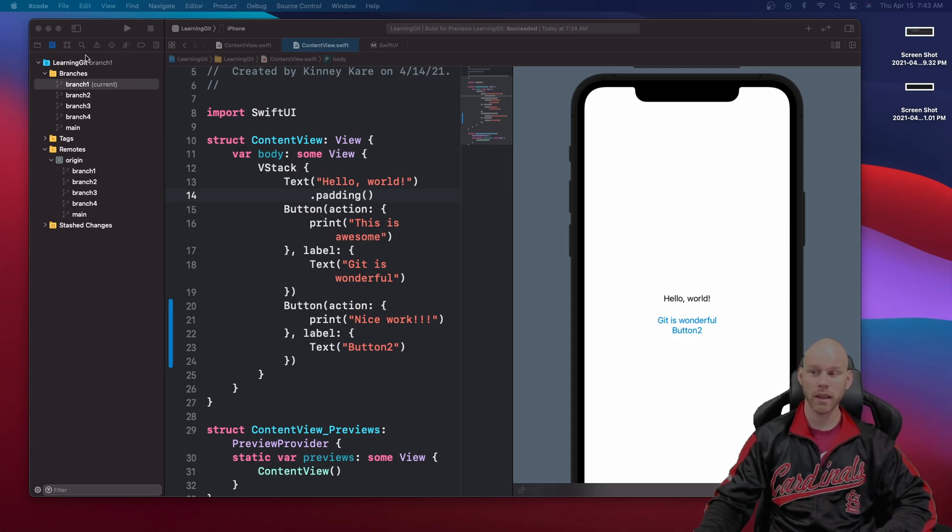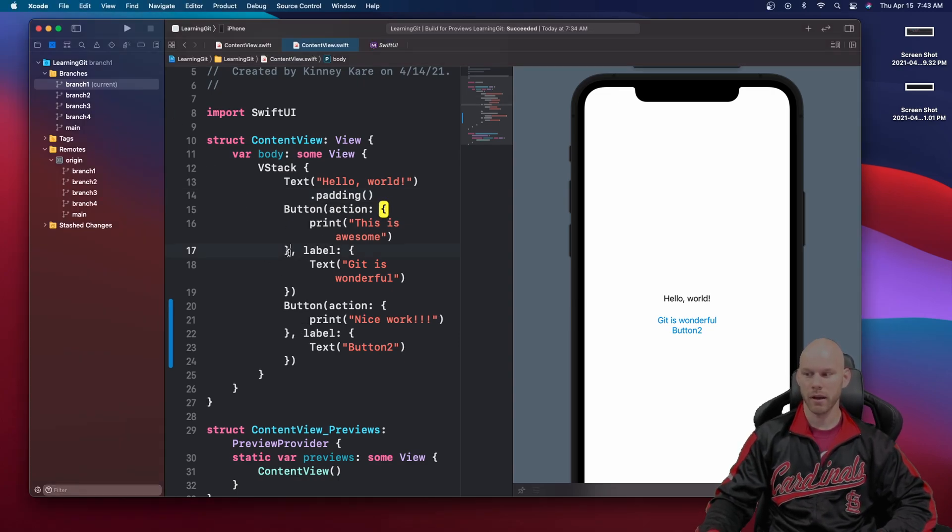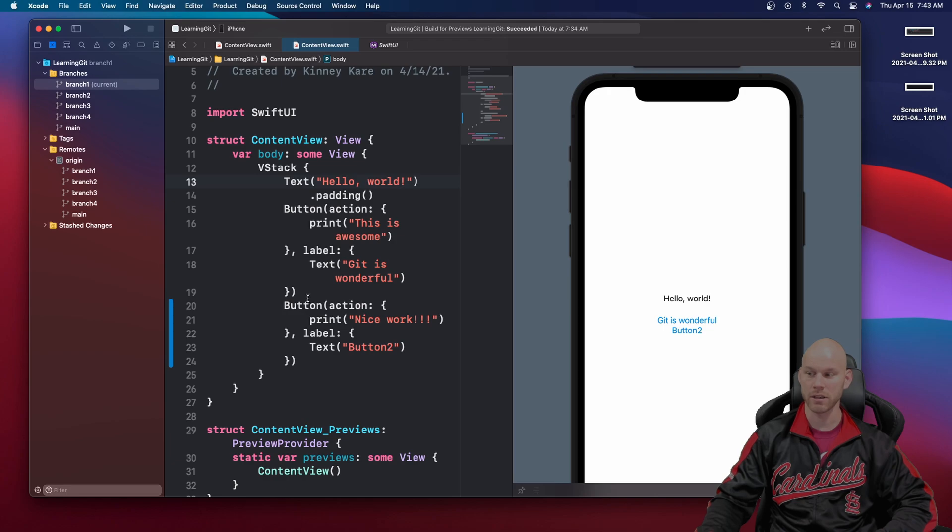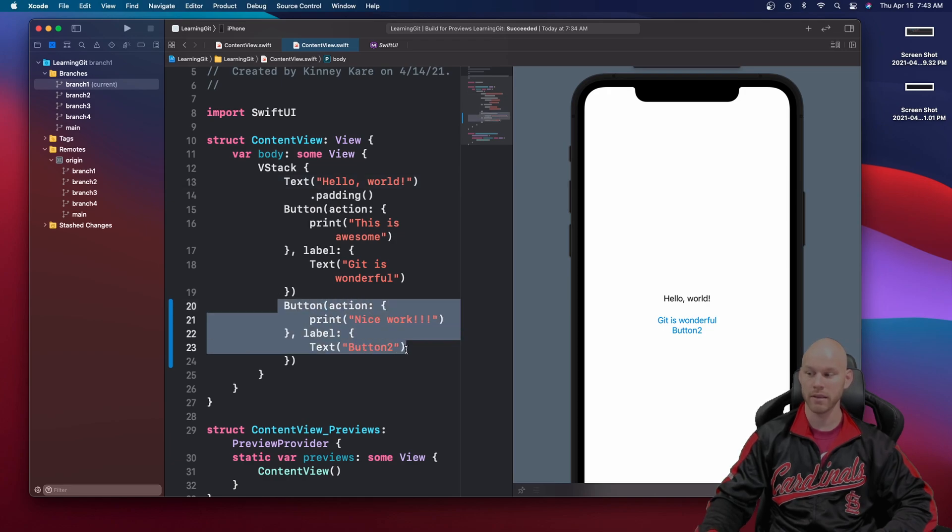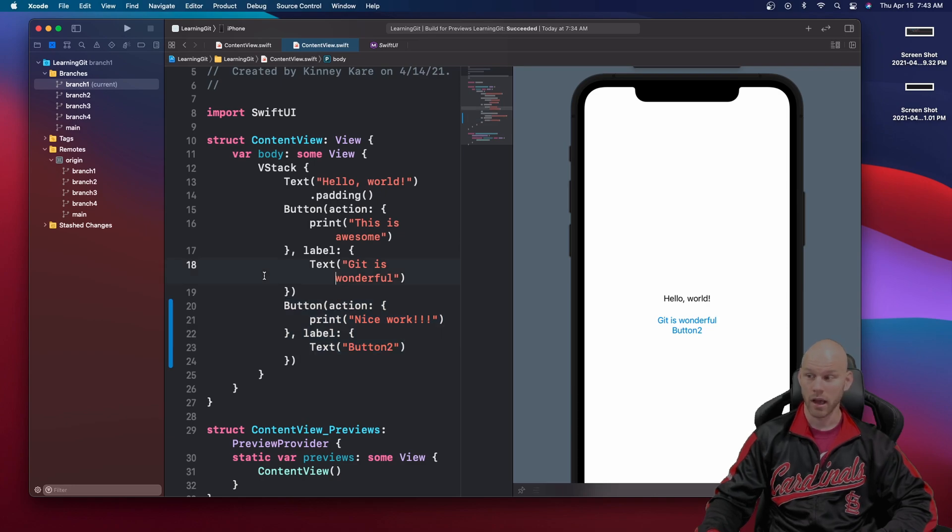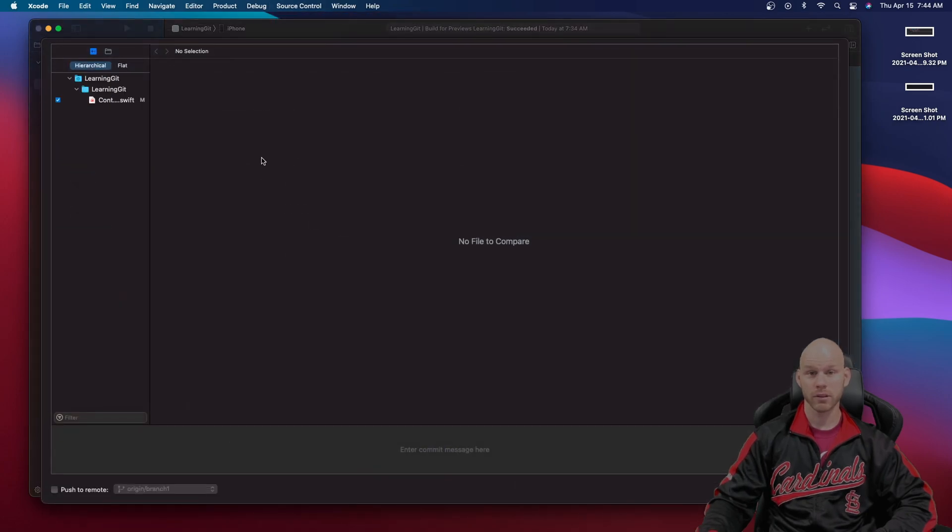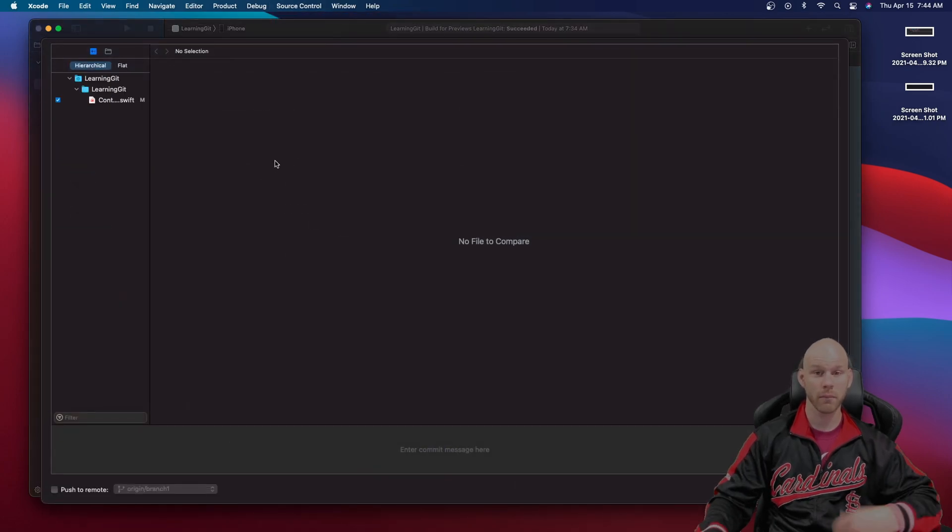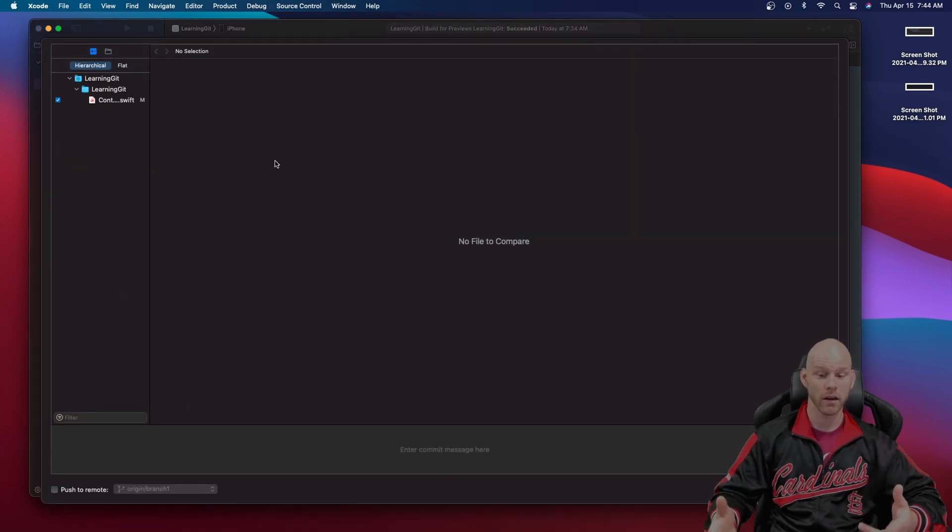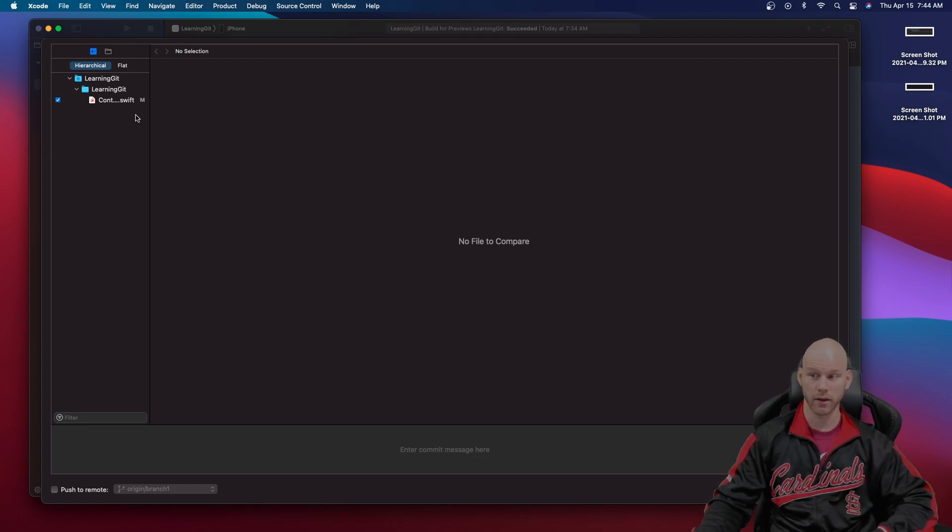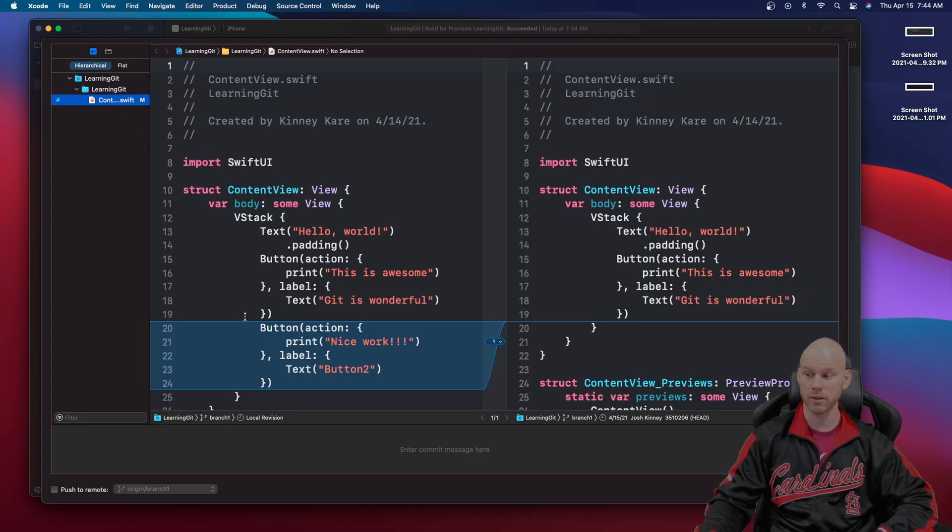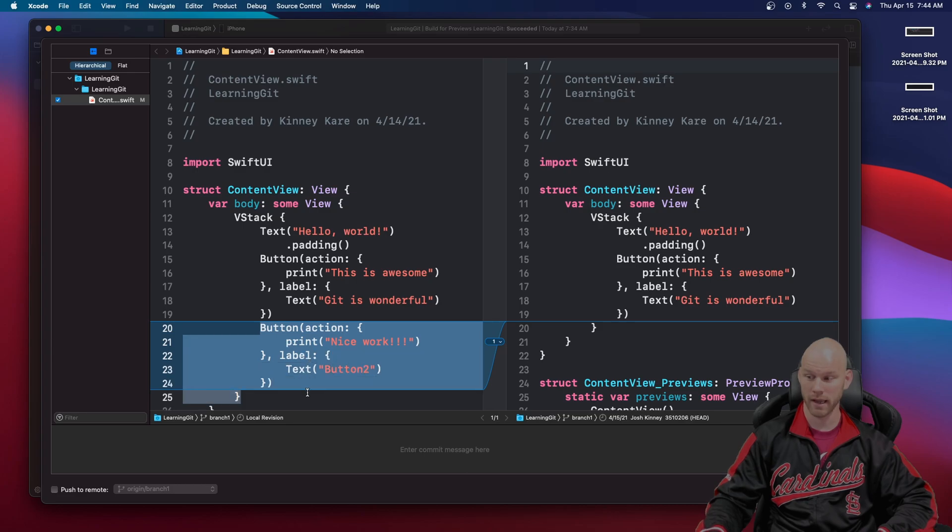You can see I already have on branch one a couple of things I've added. I added a button and a text and then I just recently added a button. So now this is going to stand out from what the other branches have. I can show you that by going up here to the source control and commit. Just like doing a git commit in your terminal it's doing it here. If I click on this content view you can see I have this button that I added that wasn't there before.